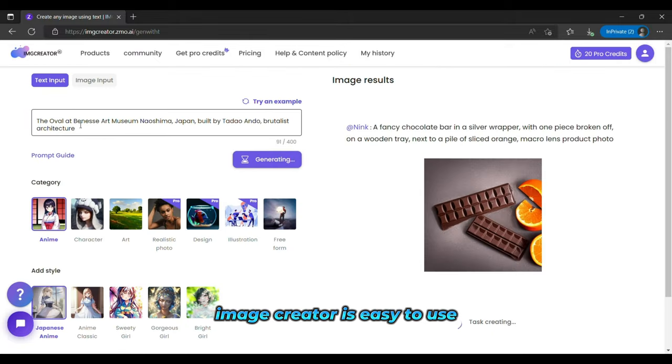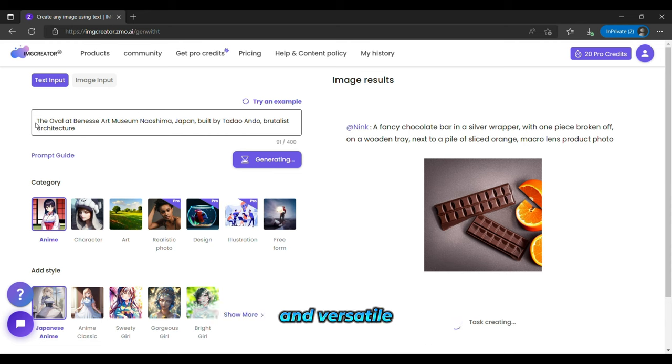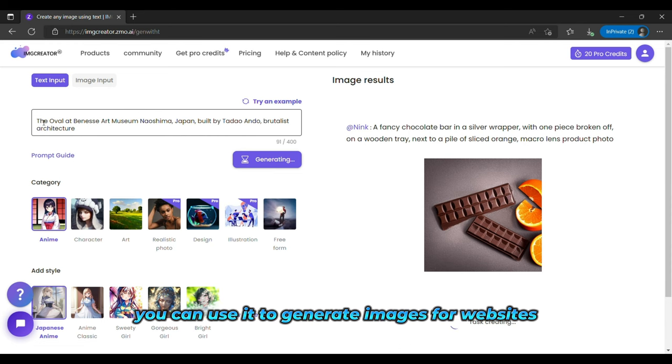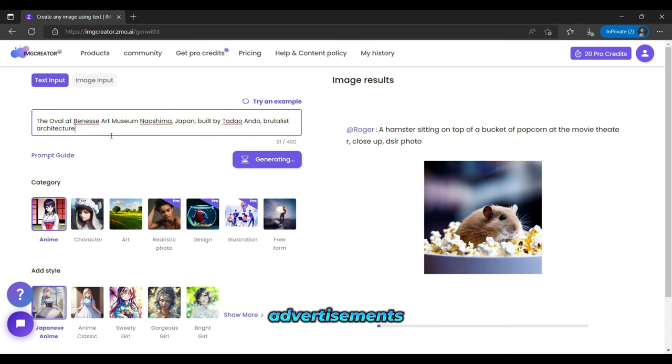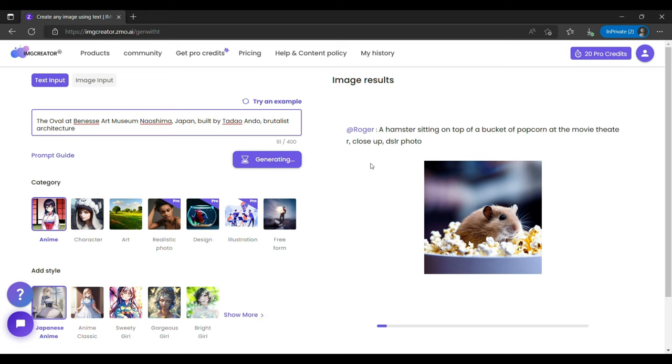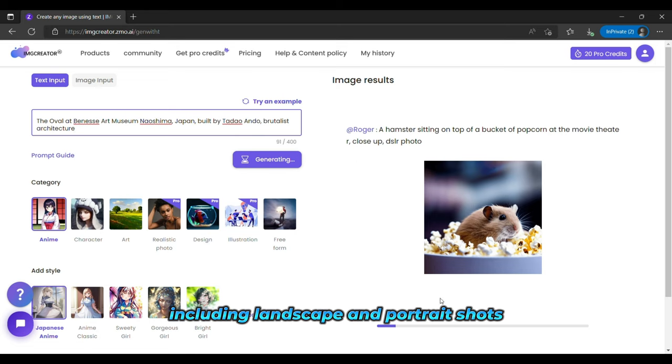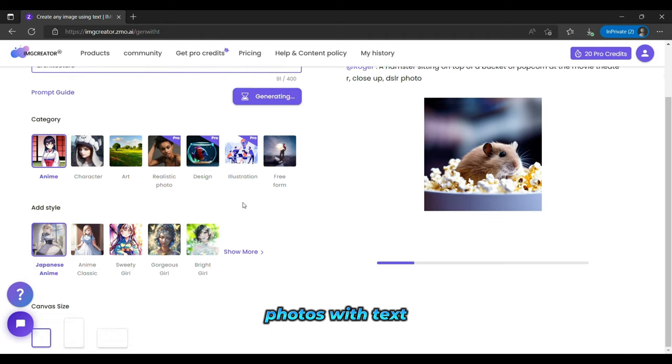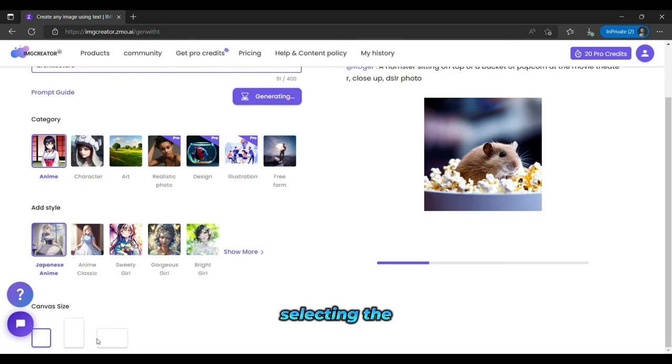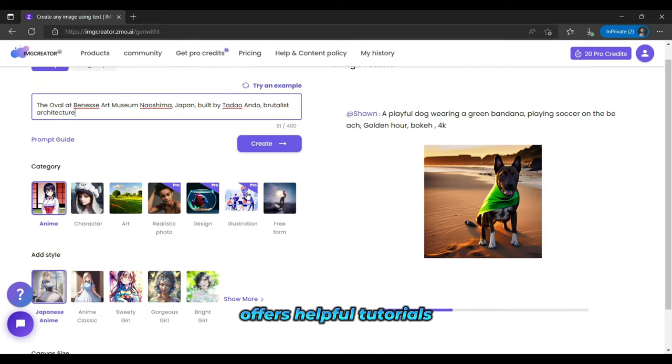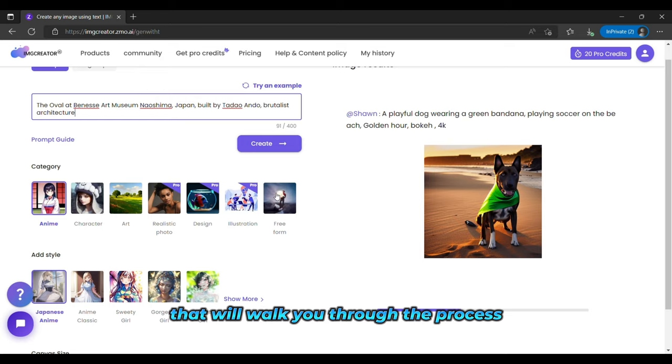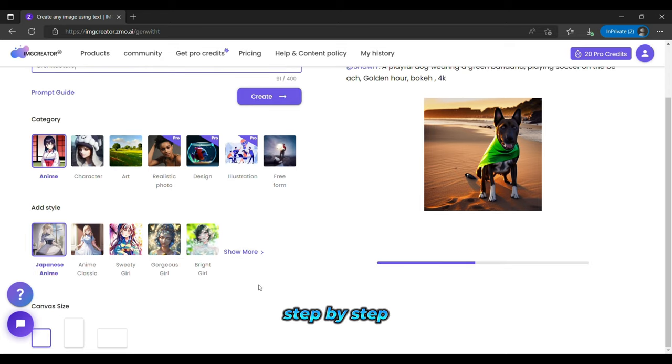Image Creator is easy to use and versatile. You can use it to generate images for websites, advertisements, or even business cards. You can also choose from various image types, including landscape and portrait shots, photos with text, and more. And if you need help selecting the right image for your project, Image Creator offers helpful tutorials that will walk you through the process step-by-step.